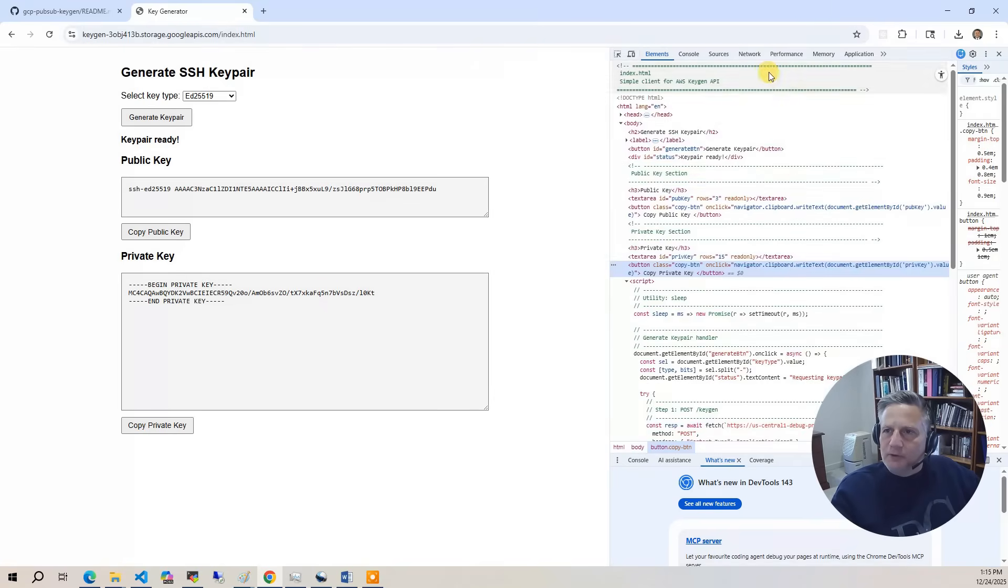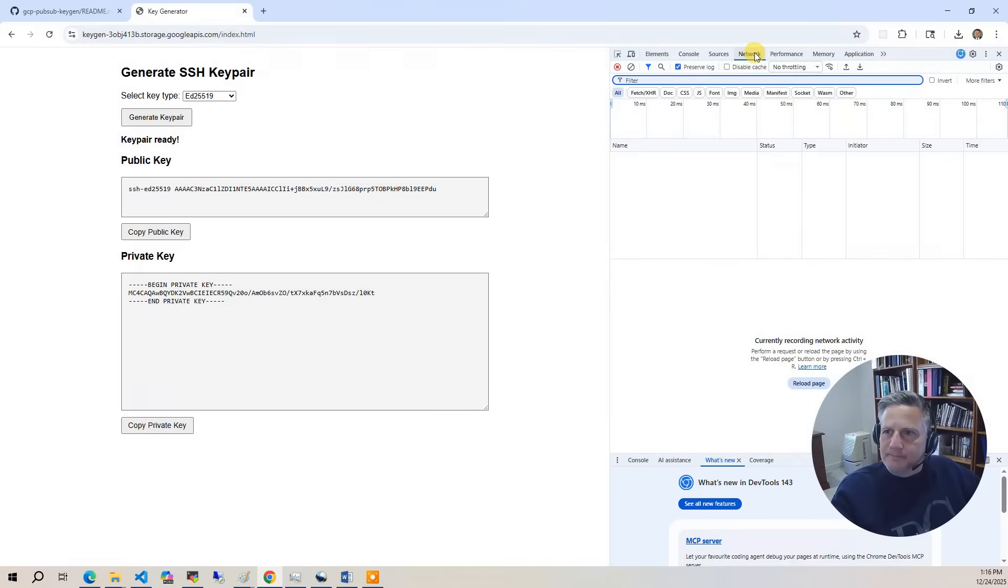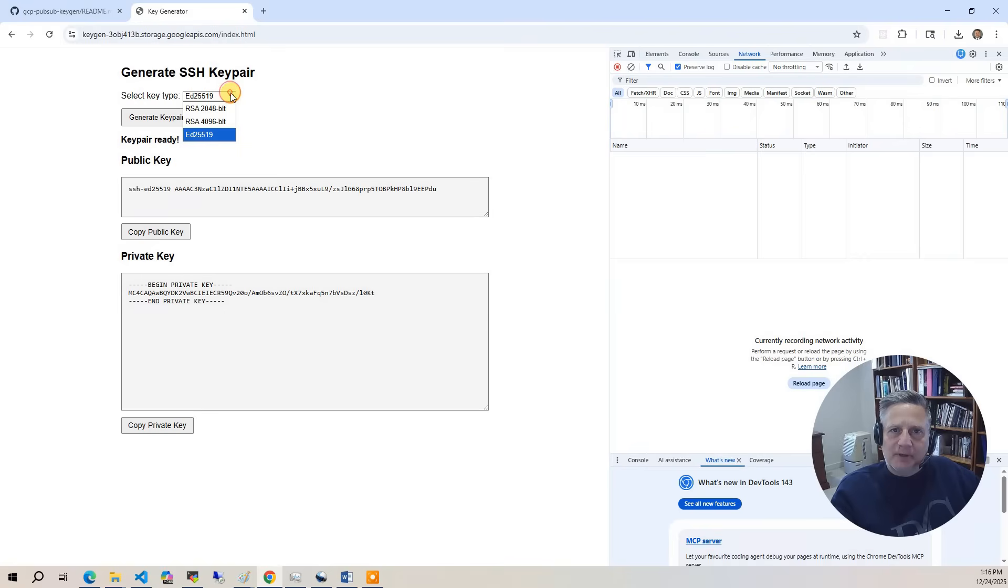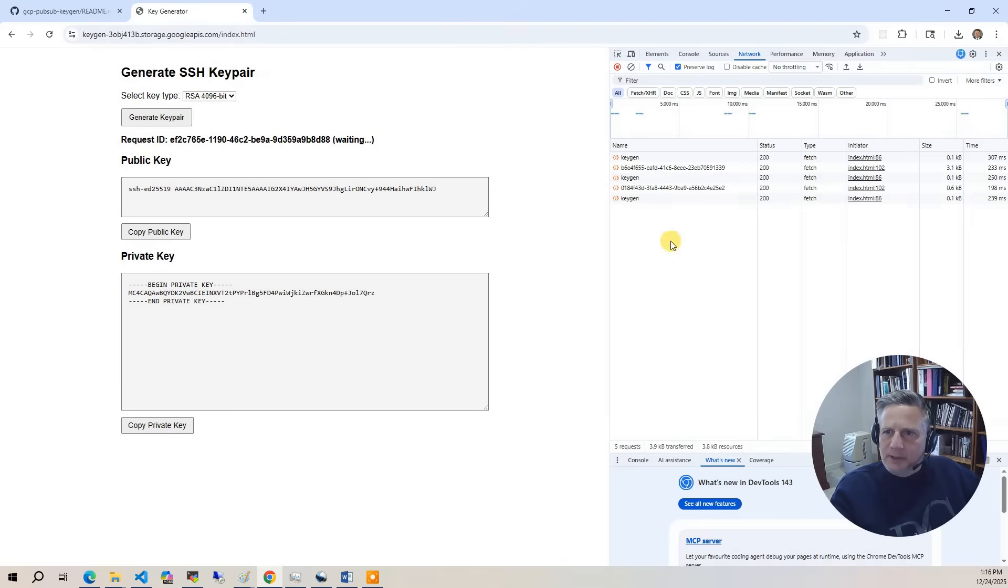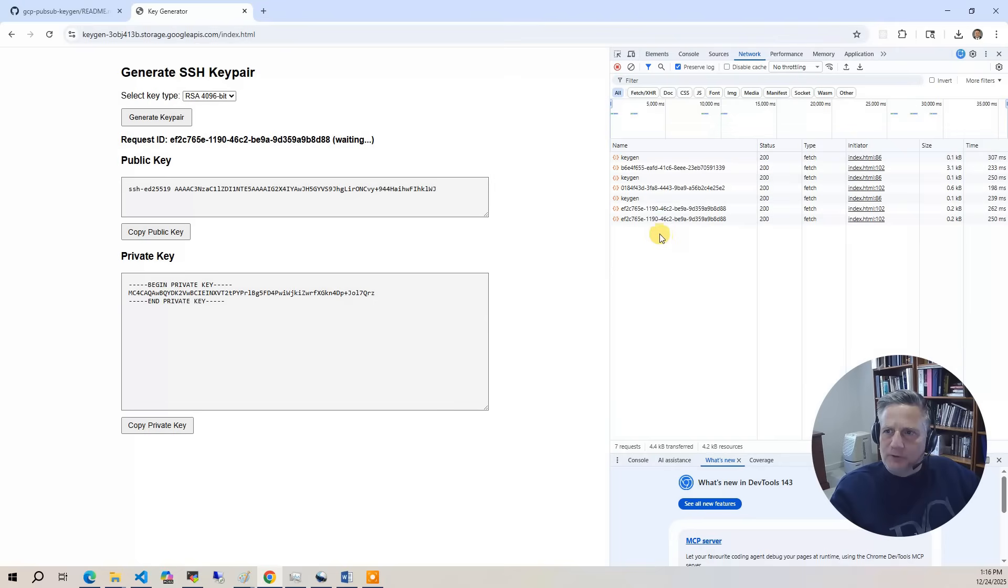Another way to look at this is we can go to the network tab. This will show you the endpoints being called as we use the application. I'm going to go back to 2048 RSA, hit generate, and we can watch the polling happen to generate the results.